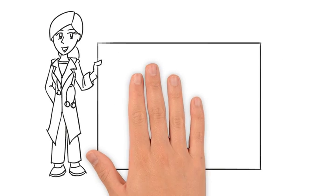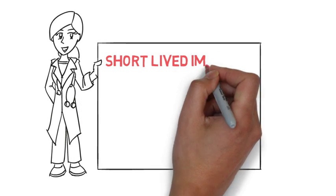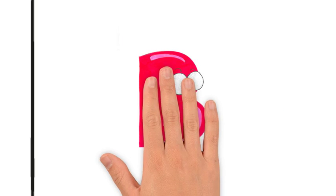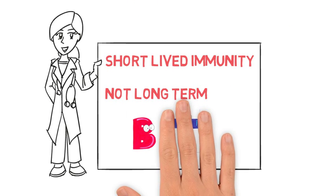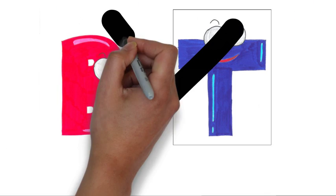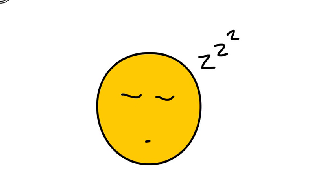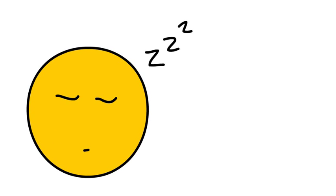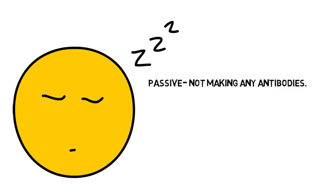In short-lived immunity, no Memory B cells and no Memory T cells are produced to linger, so there is no ability to recognise any antigen or to initiate the correct antibody production. Short-term immunity is passive immunity.